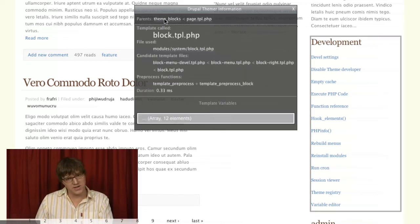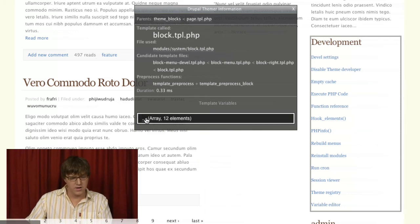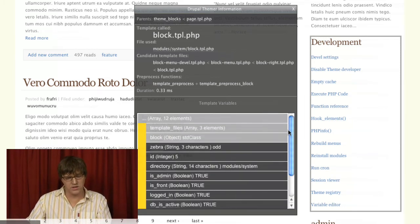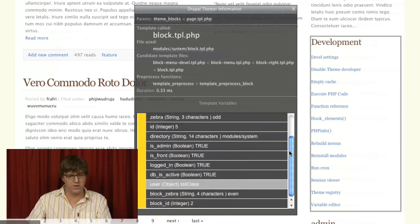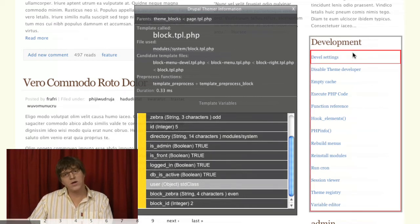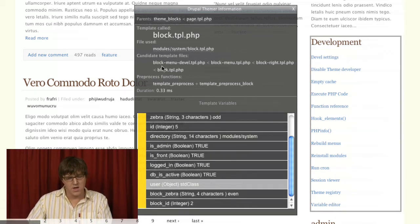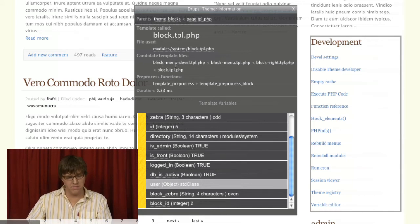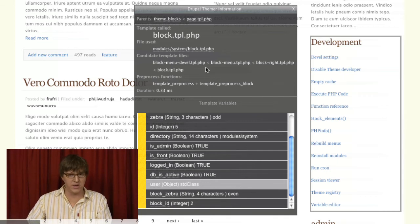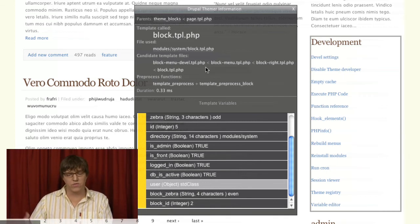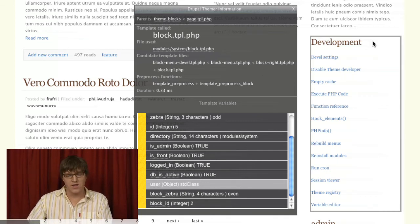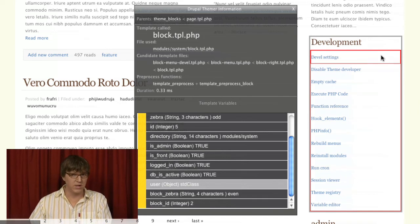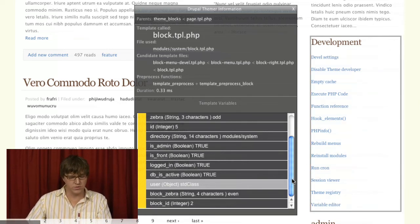We talked about block.tpl.php. You can see here these are the variables you can use in your block.tpl.php. If you wanted to override this block specifically, you could use a template file named block-menu-devel.tpl.php. That would just override the output of this block, and you'd still have these variables available.